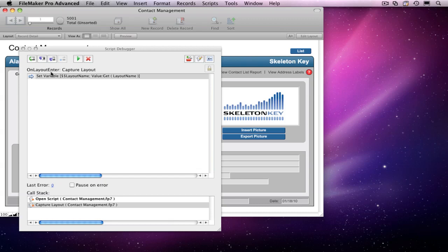This concludes our first video on Script Debugger. In my next video, I'll show you how you can use Script Debugger to automatically alert you when an error occurs in your script.